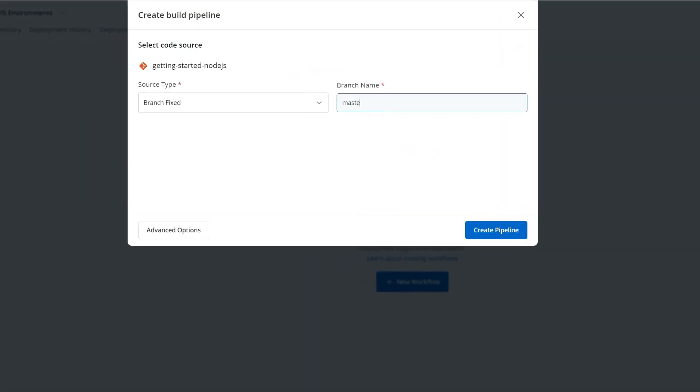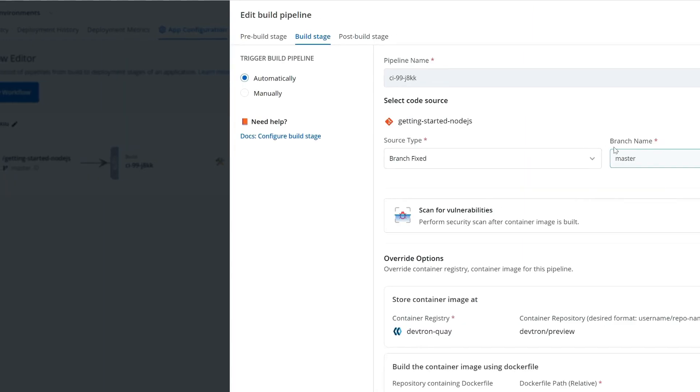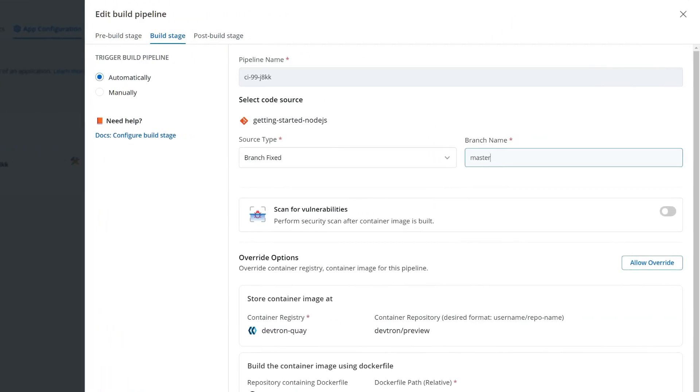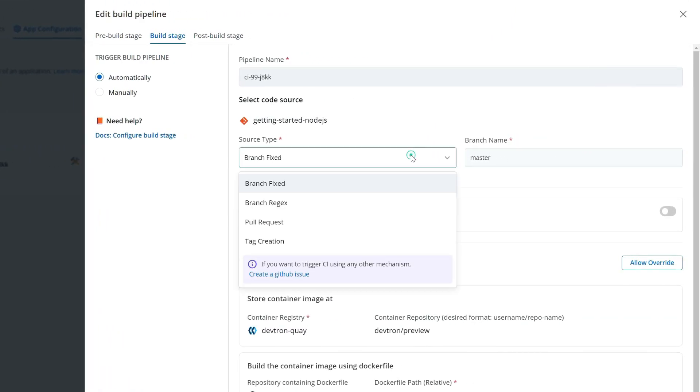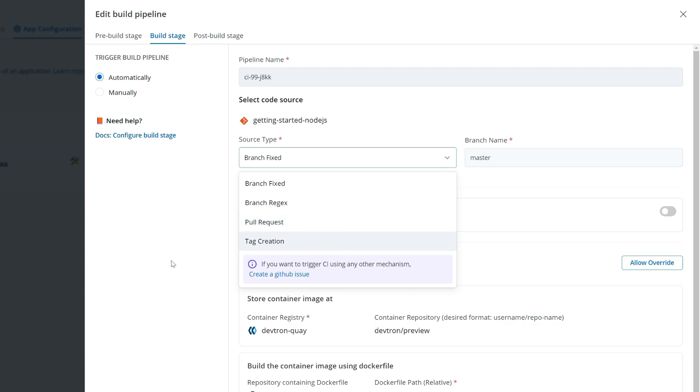I just put in the name of my branch. In addition to just a commit based off of a particular branch, I can also use branch regex. I can even trigger this build based on a pull request or tag creation.